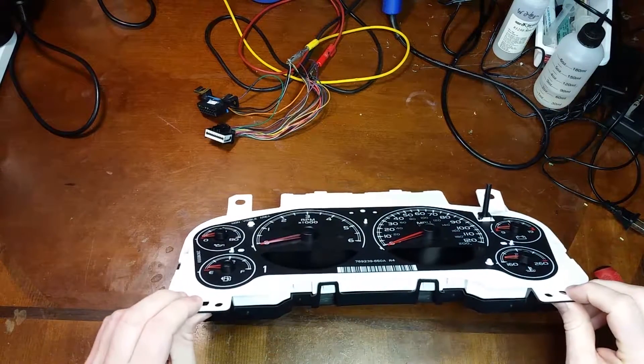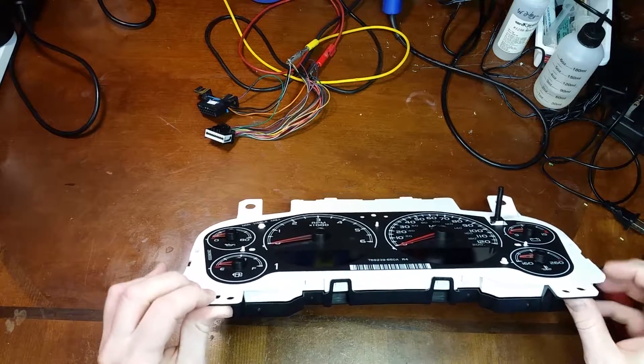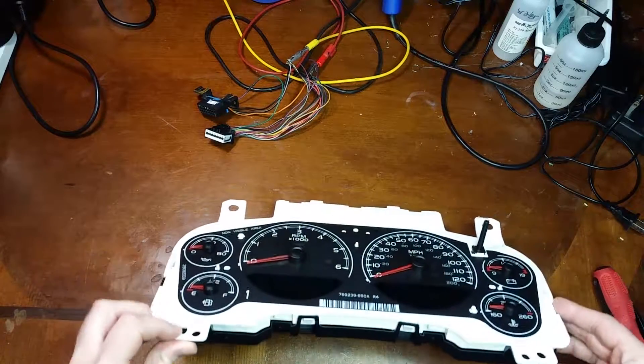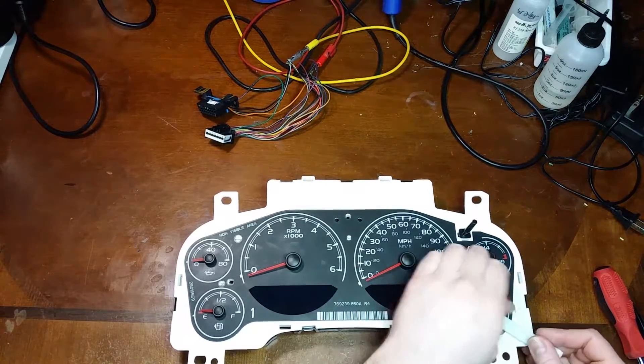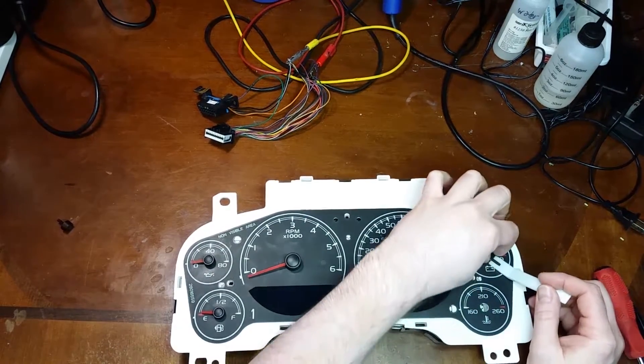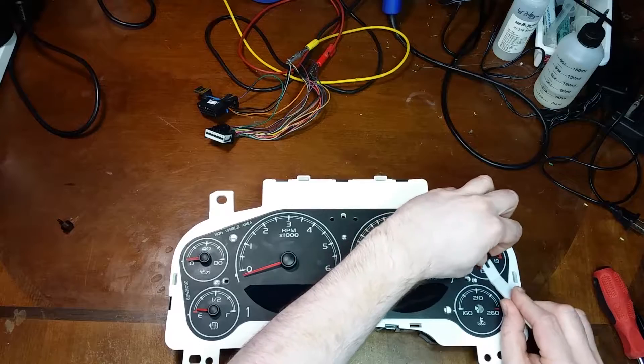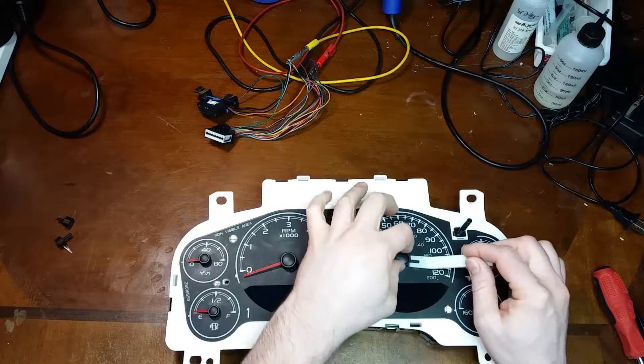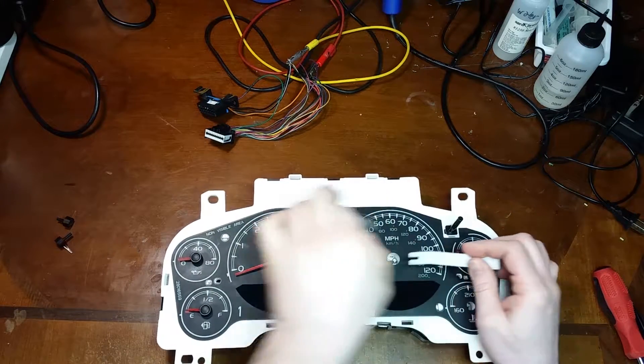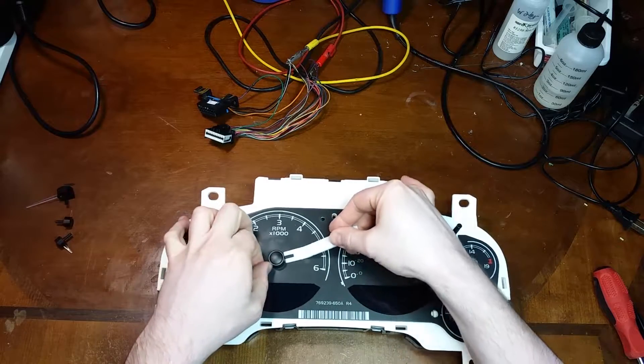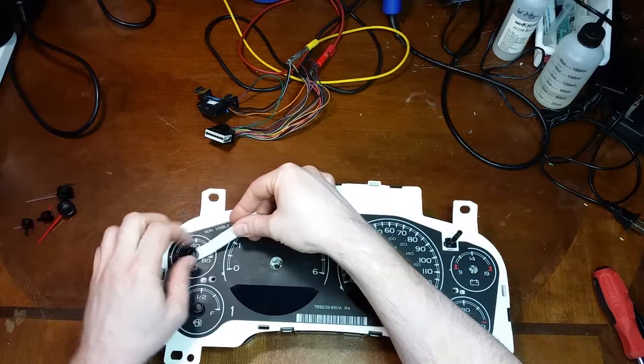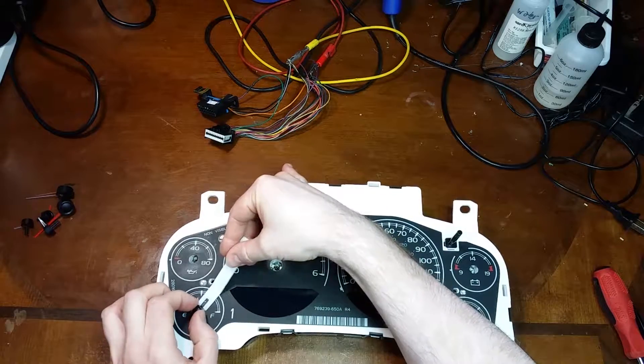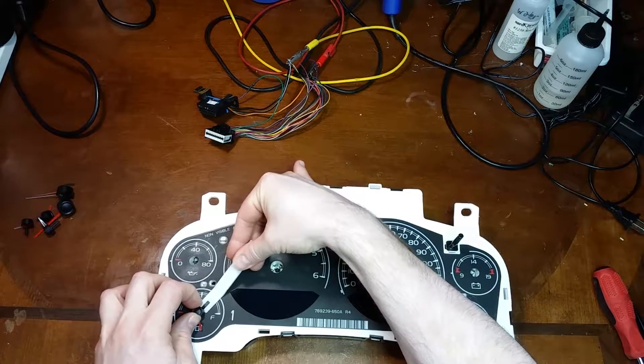I can also see the needles have been pushed down too far, dragging on the face. Just a common thing I see when people try to fix their own clusters without really any experience or practice. They shouldn't be that tight to the face.